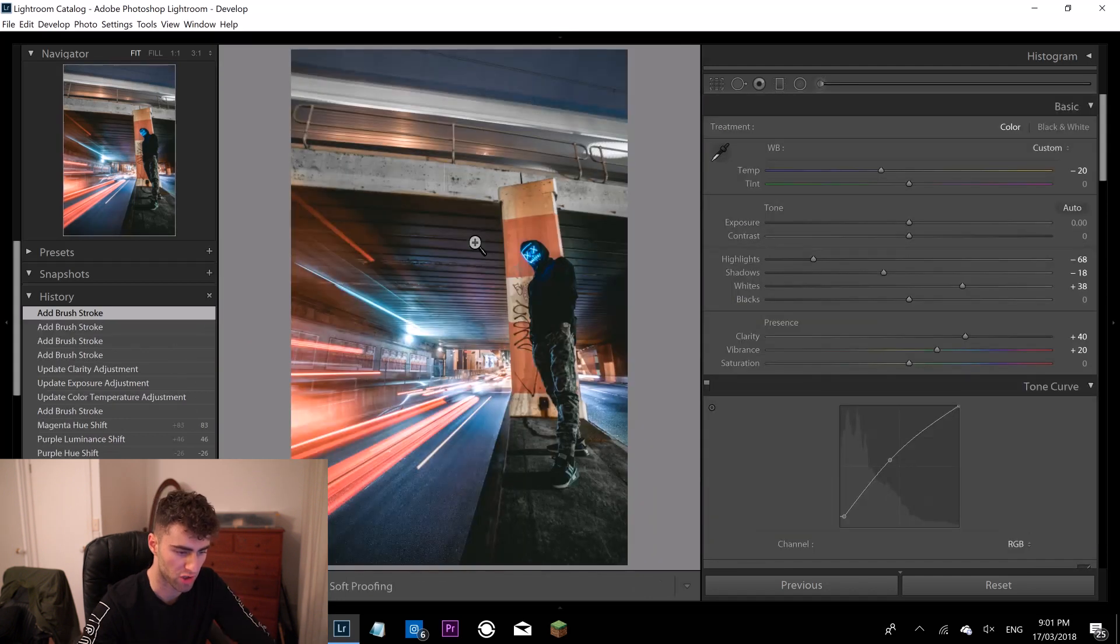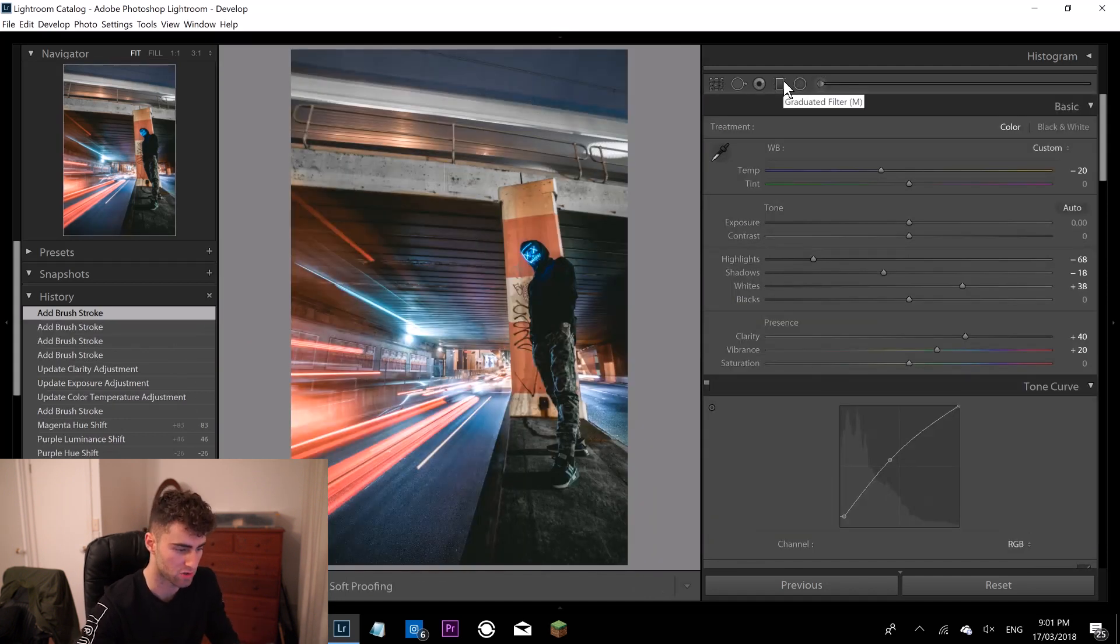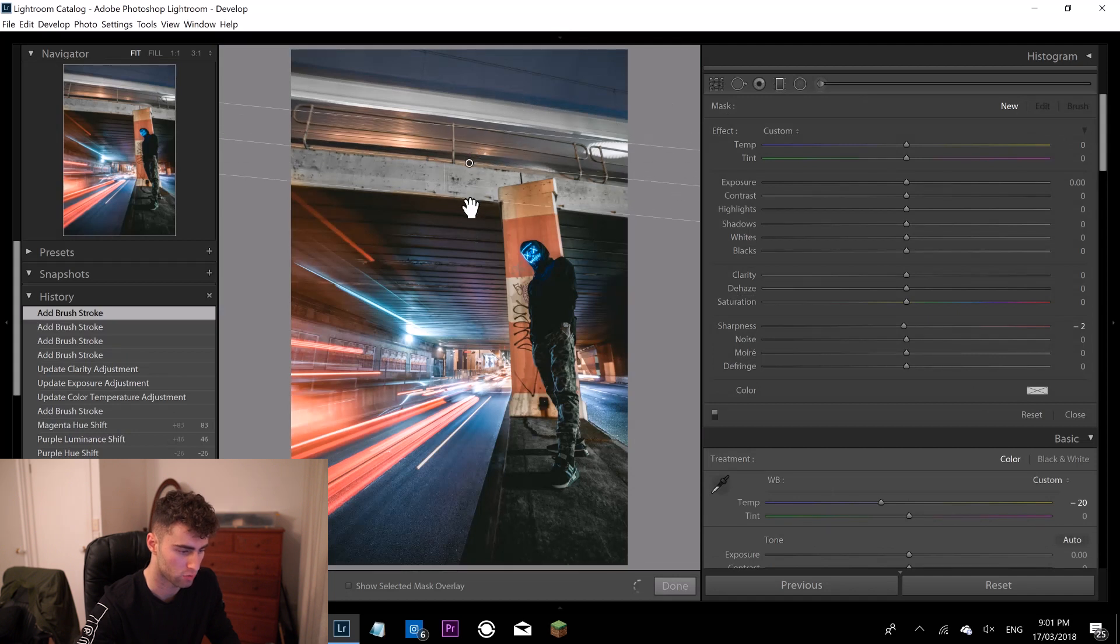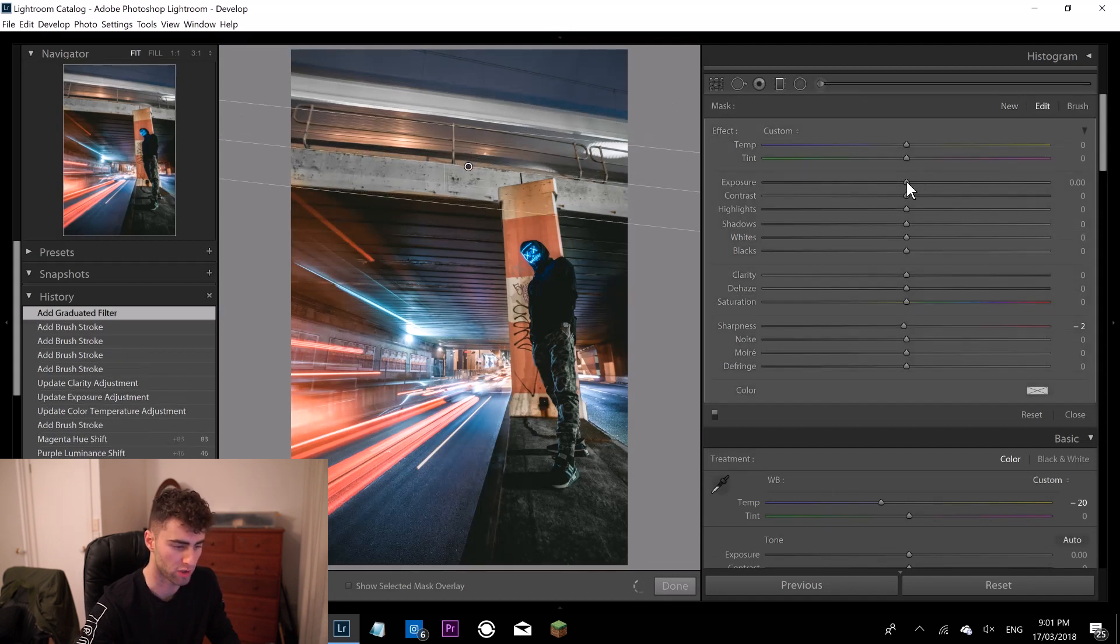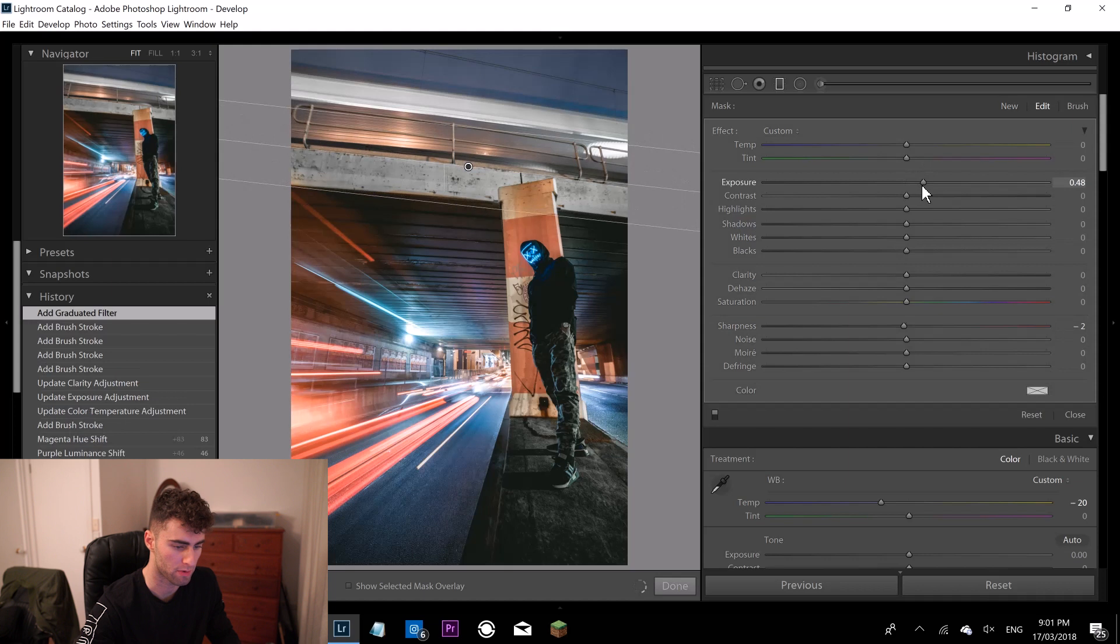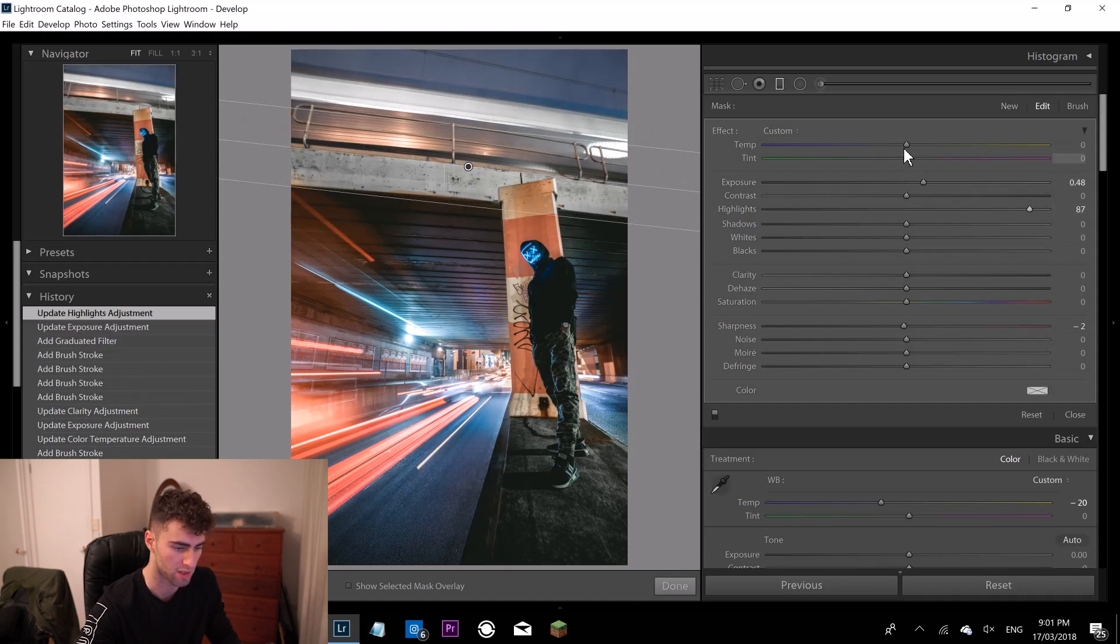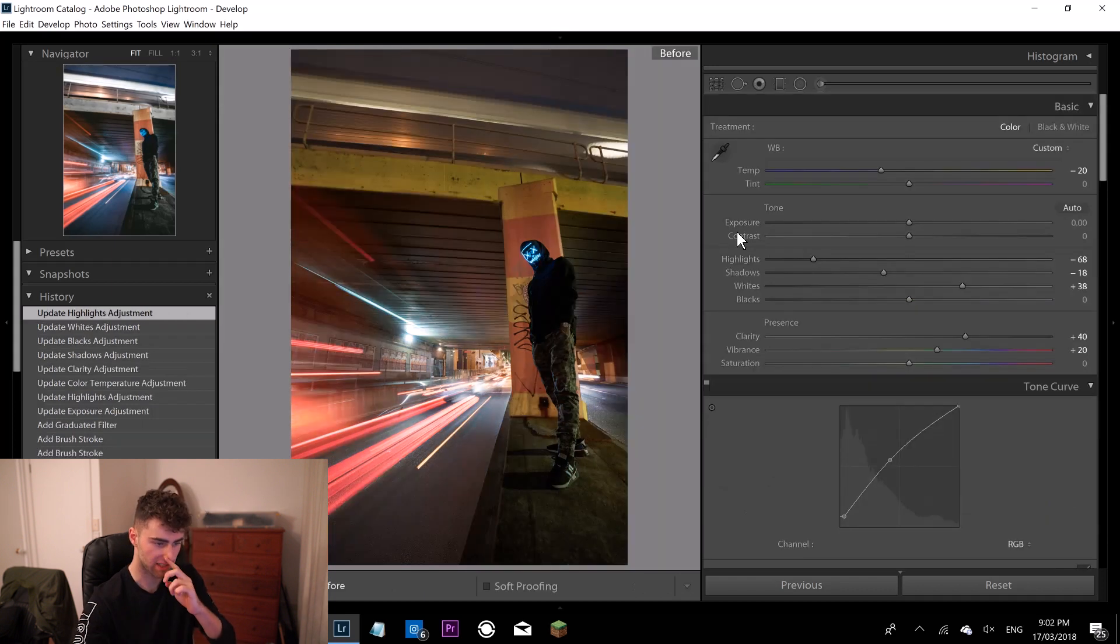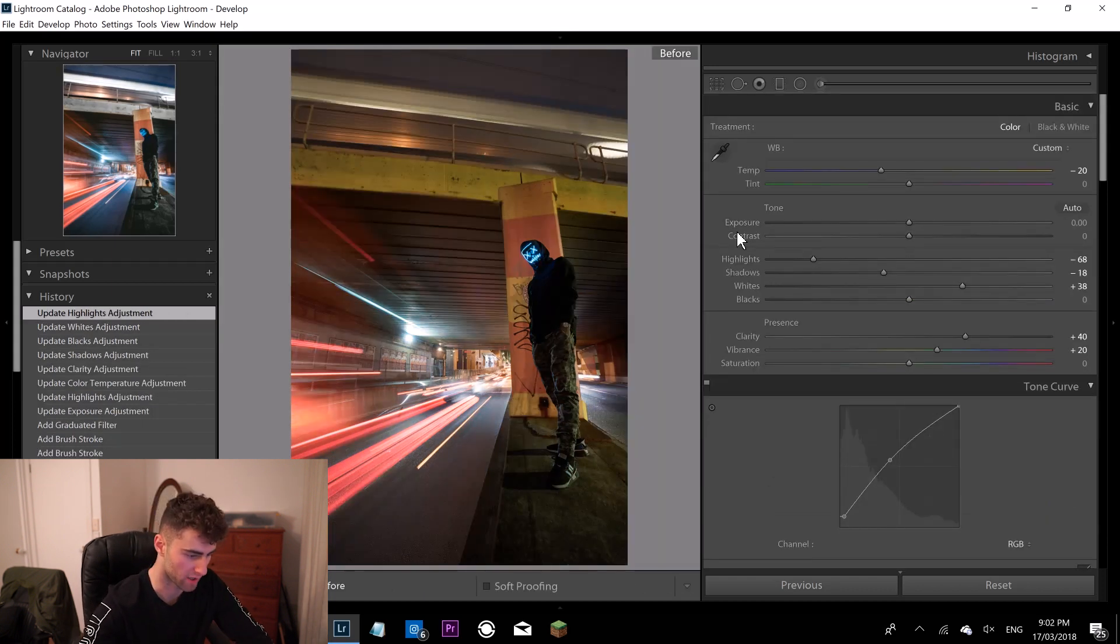I'm going to come over to my graduated filter. I'm going to drag it down just the tiniest amount on that angle there, just like that. I'm going to bring the exposure up and I'm going to bring the highlights up quite a substantial amount too. And I'm going to drop the blues because I love a bit of blue in my images.